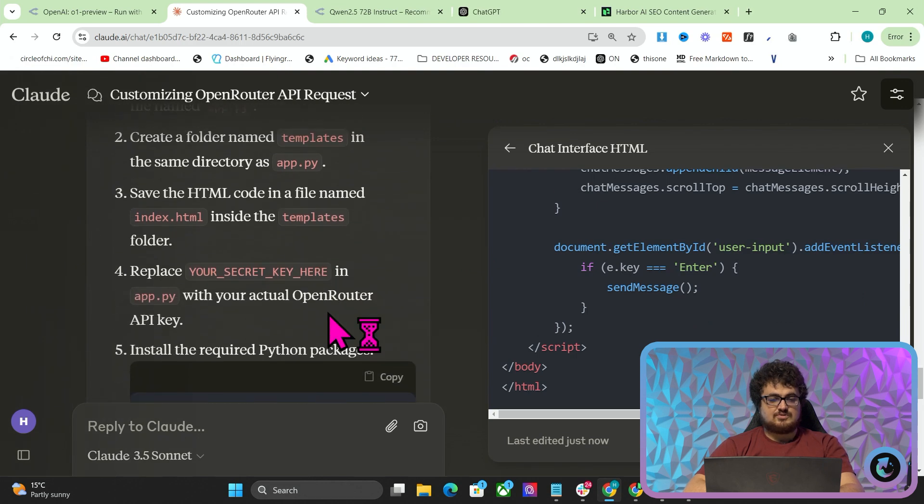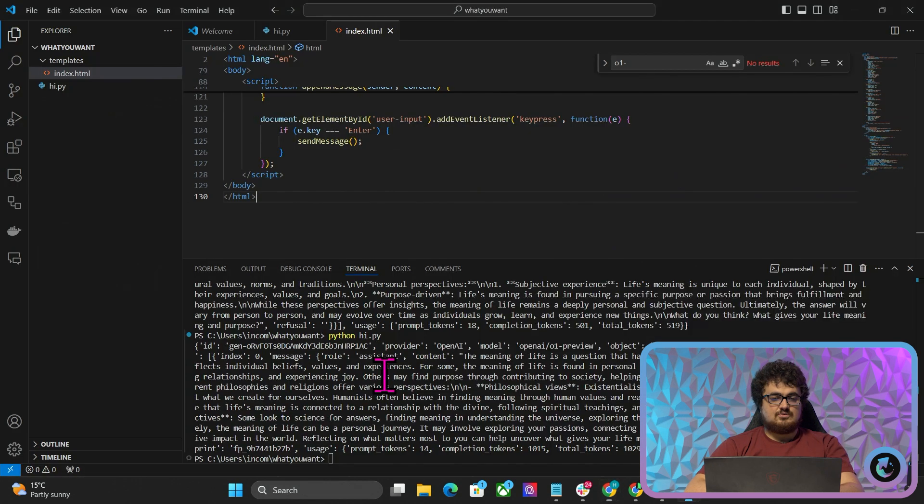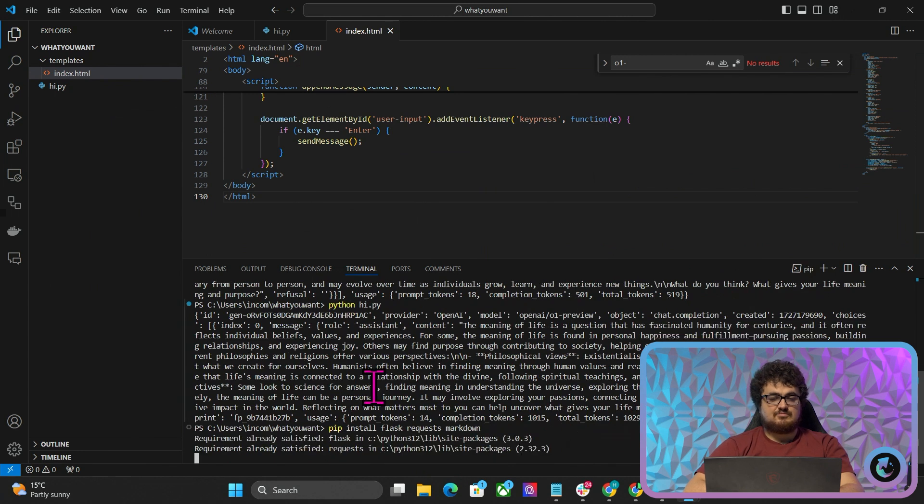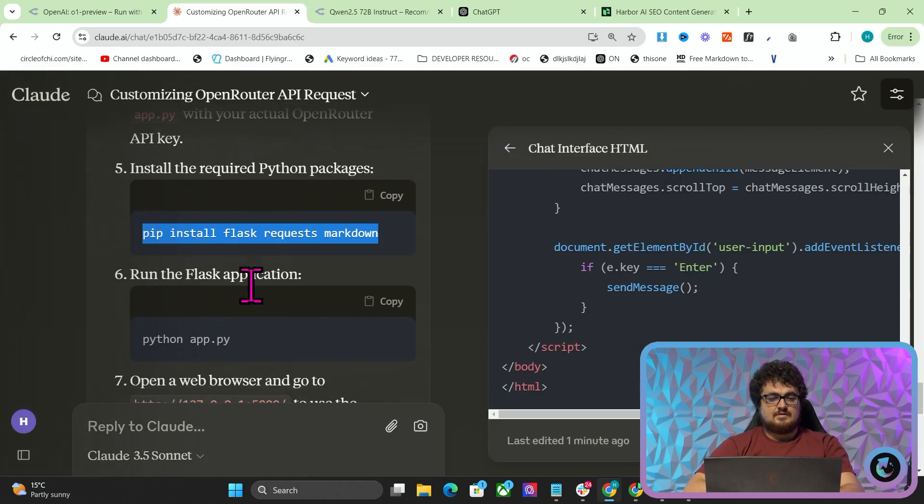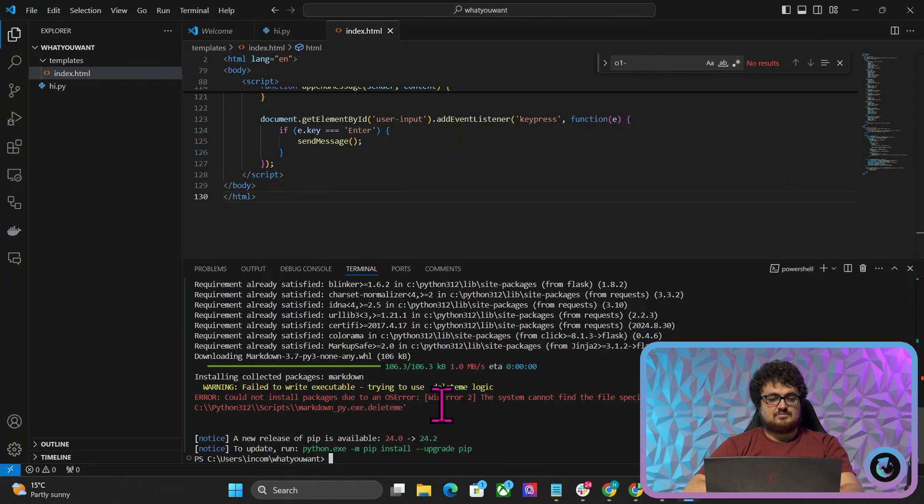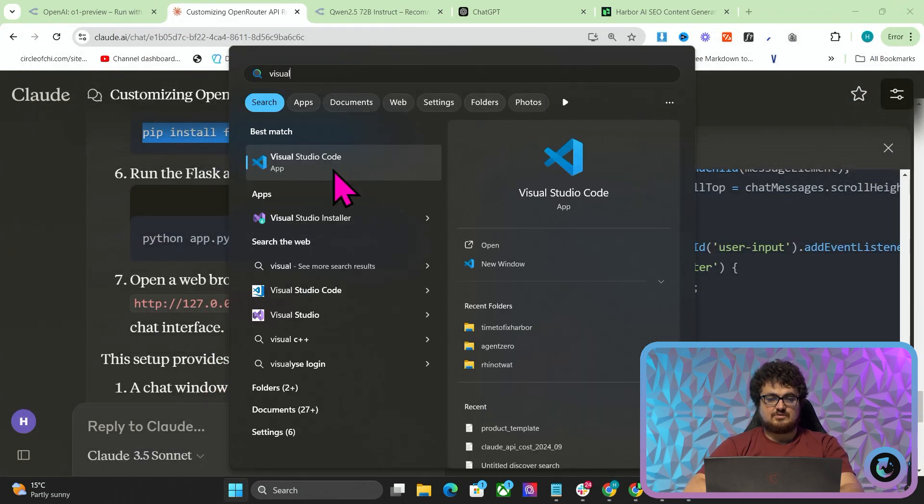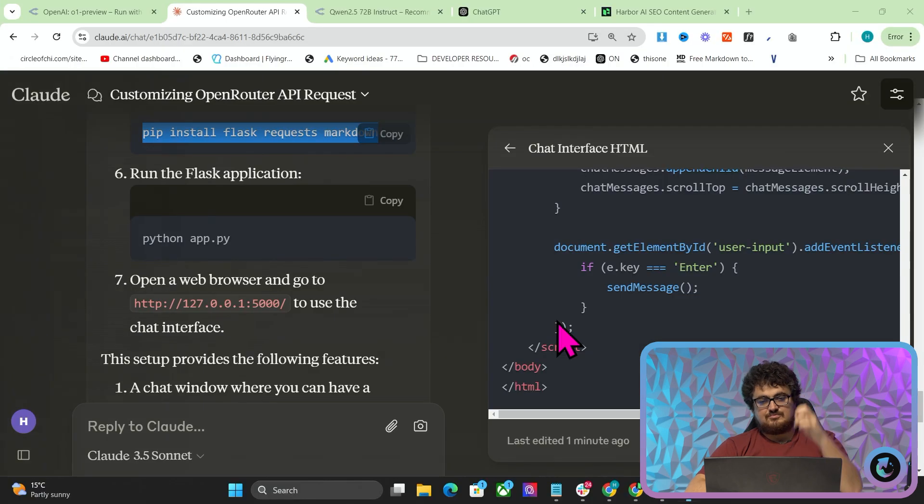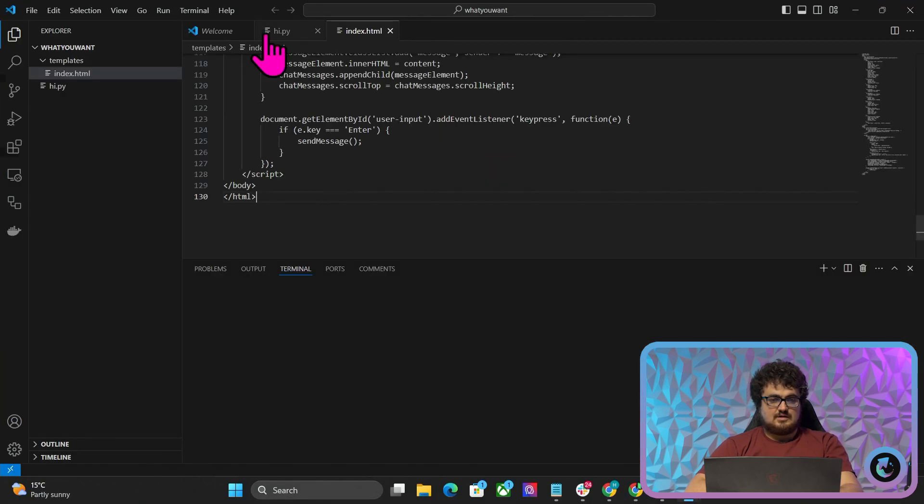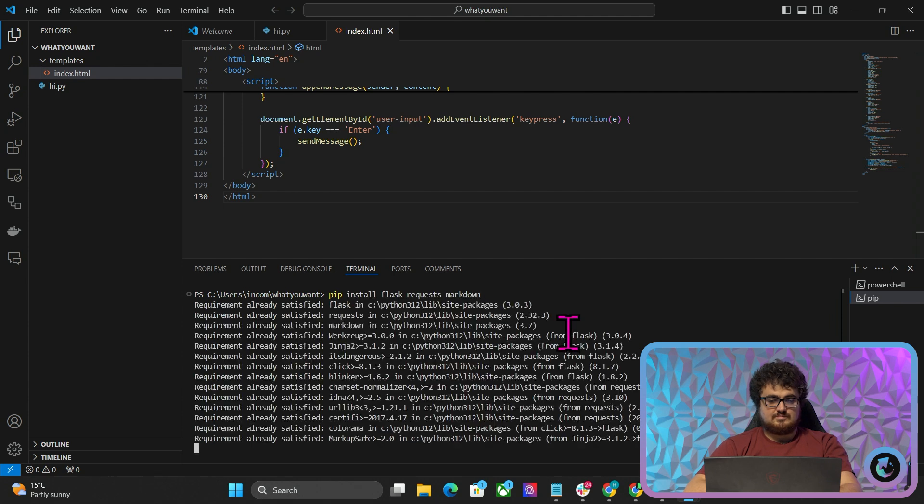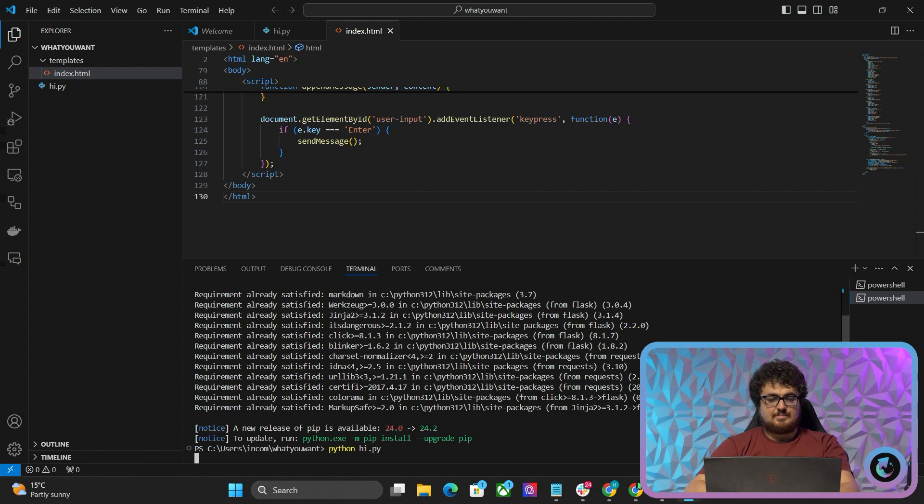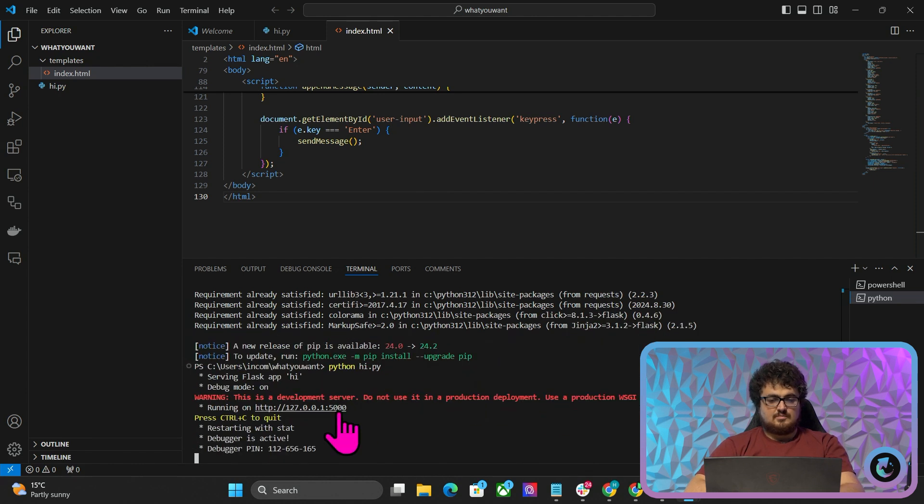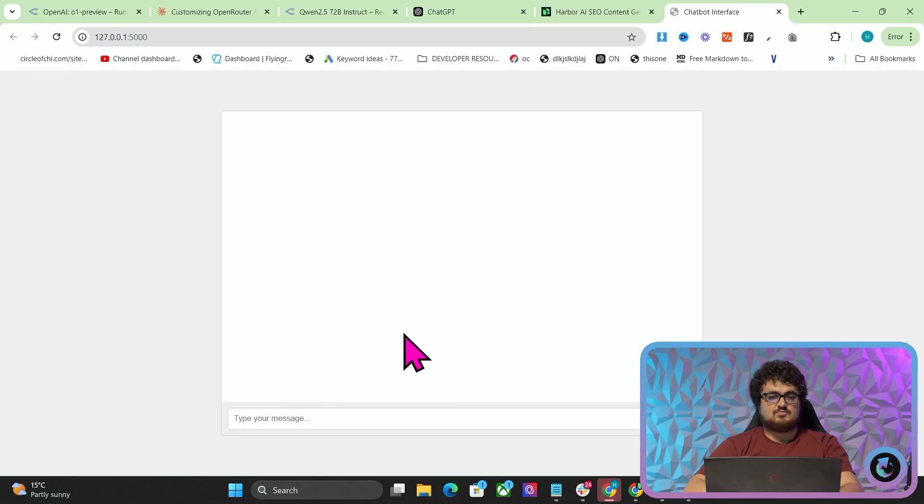Replace your secret key in app.py. Install the required Python packages. So pip install flask requests markdown. Then we run the application. I just need to close this quickly and open Visual Studio Code. I need to run it as administrator because I don't want to use a VM right now. We'll just open this again. Then we'll do what I just did before. This should work. It did. Perfect. Now we do Python high.py.